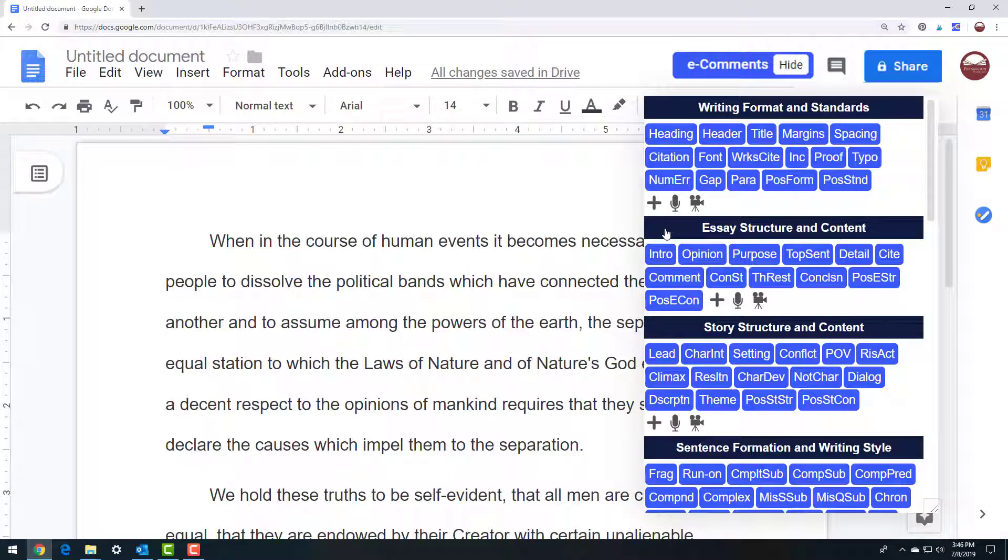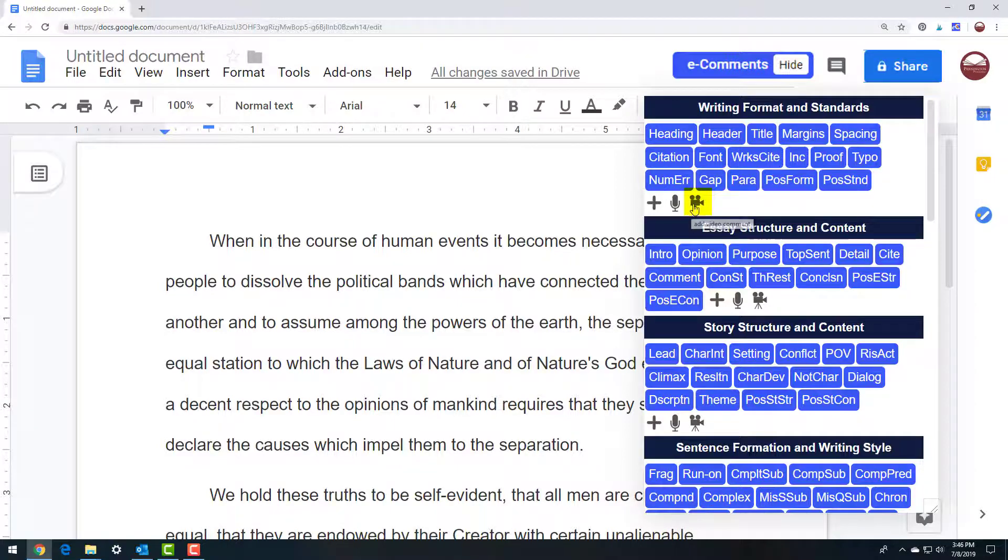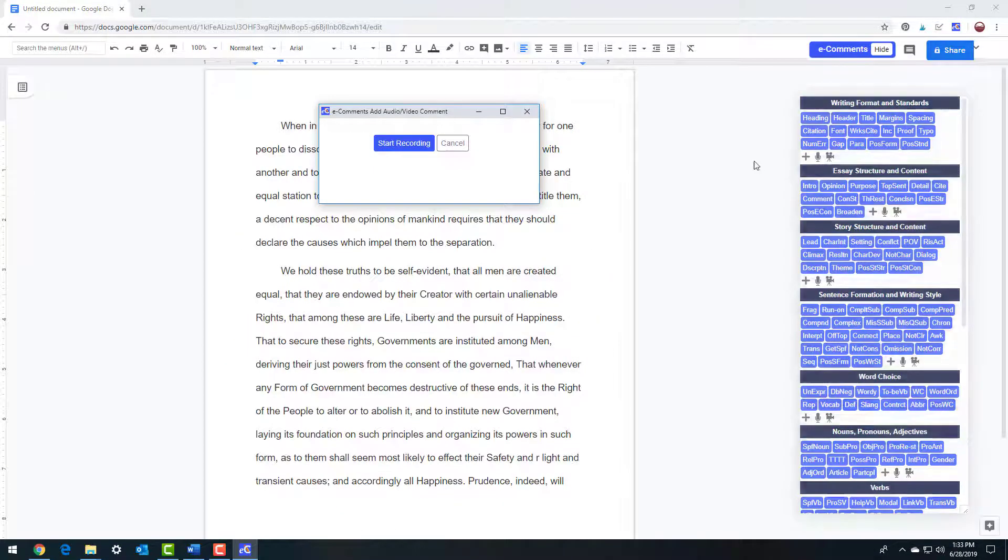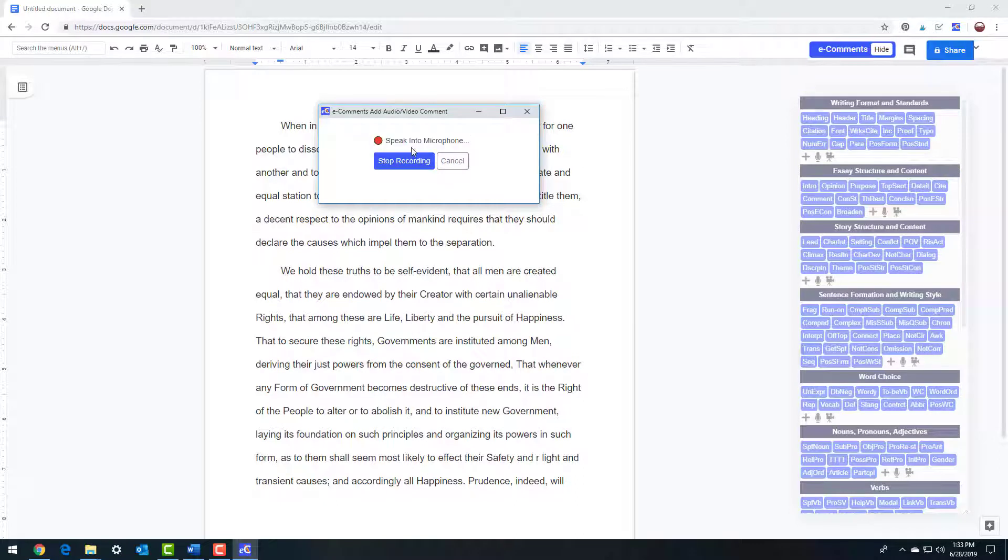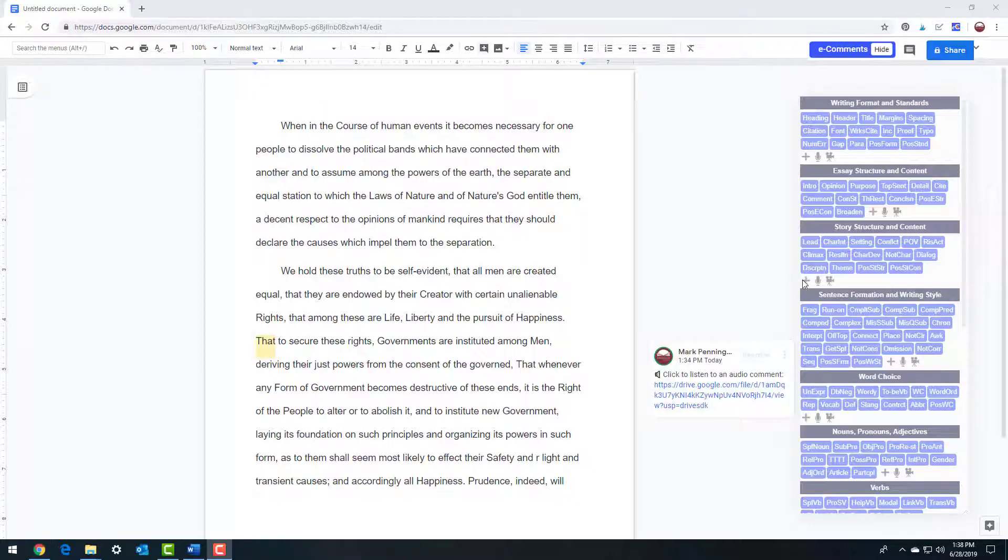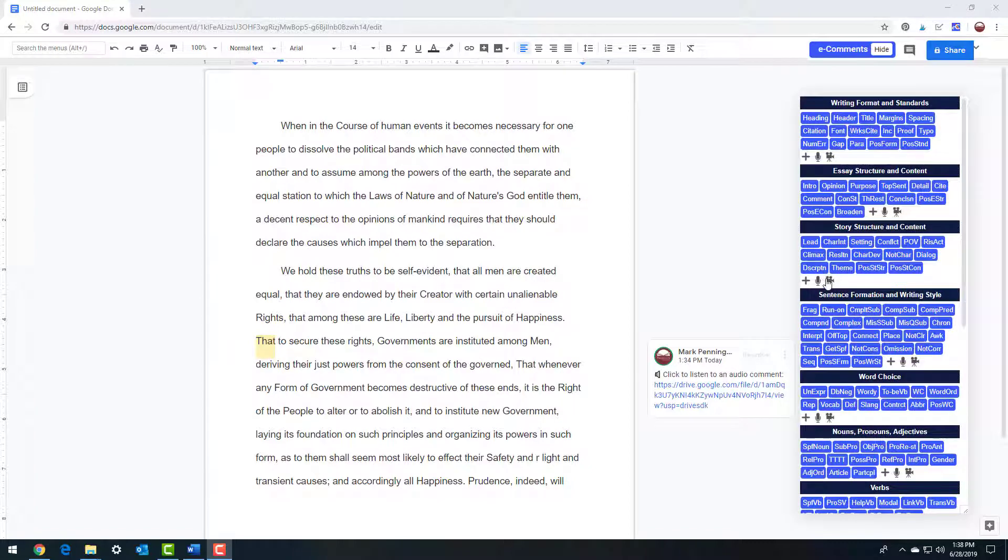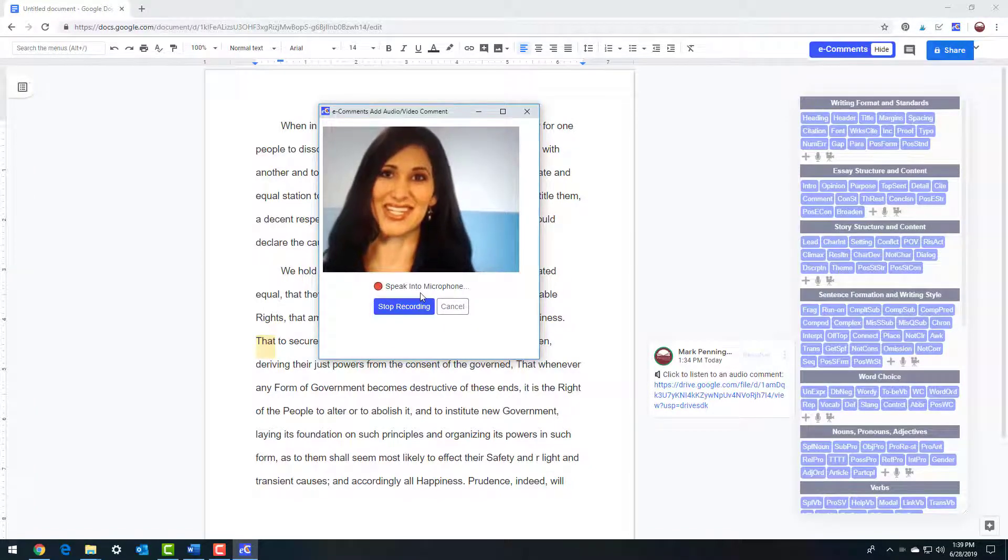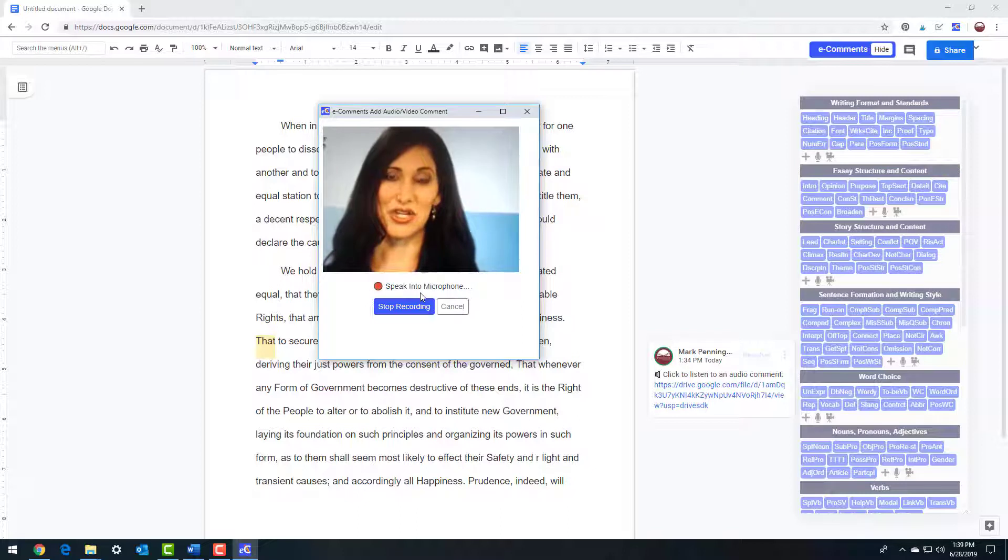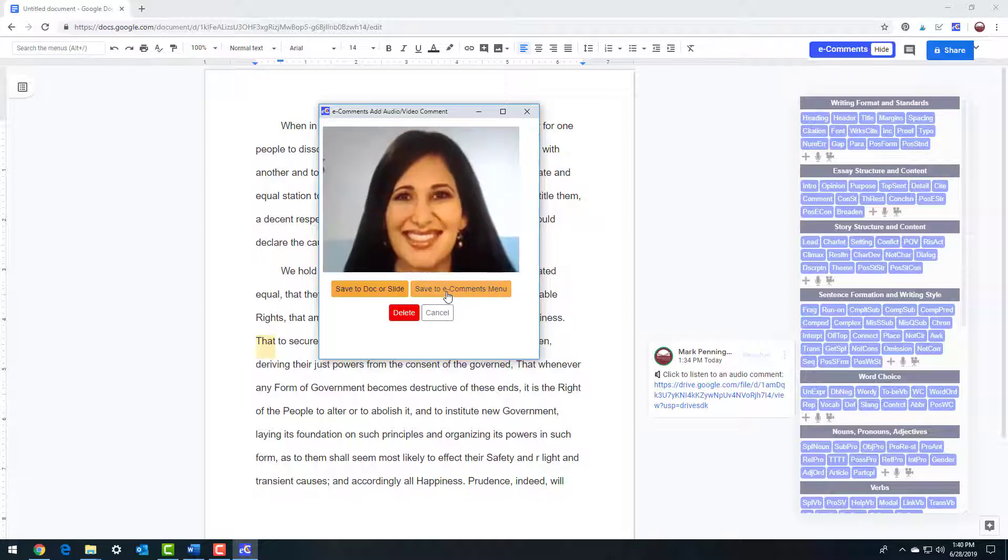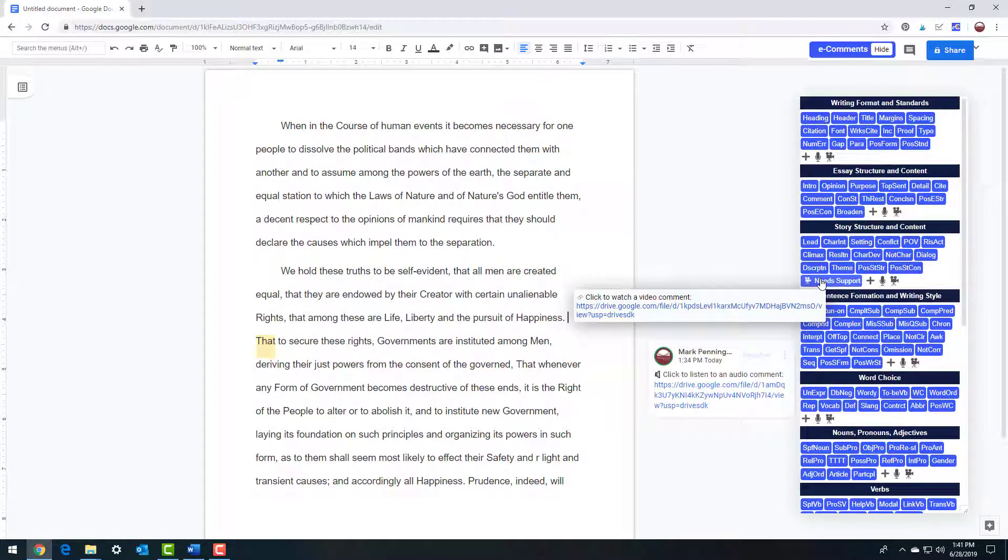Want to insert an audio or video comment? Make sure your mic or camera is on before recording. Click on the microphone or video icon next to the plus button and select start recording. When finished, click stop recording, and you can listen to or watch the playback. A pop-up window provides the record and playback functions. Select save to doc or slide for just that writer, or select save to e-comments menu to be able to use for all your writers.